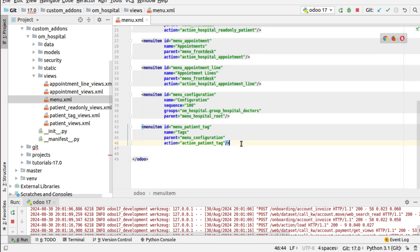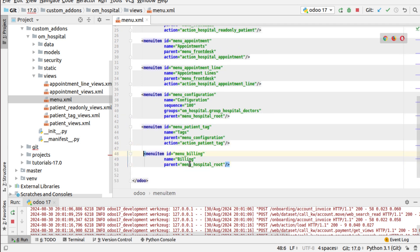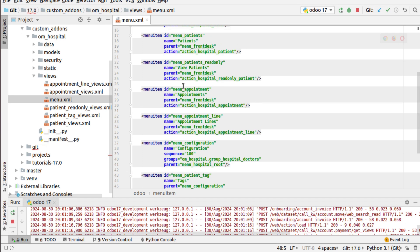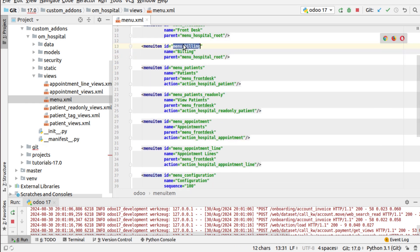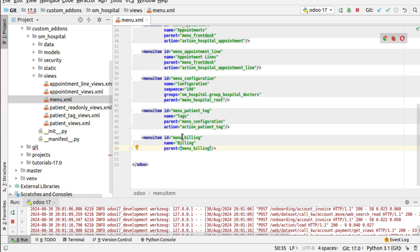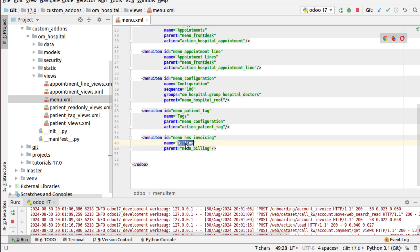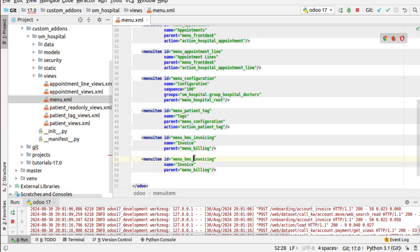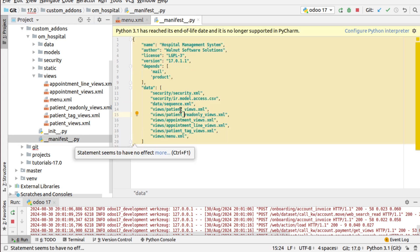Now I need to define sub-menus under billing. I'll add a menu with id 'menu_hms_invoice', name 'Invoice', and parent 'menu_billing'. One invoice menu is added. Now I need one for payment, so I'll add id 'menu_hms_payment', name 'Payment', with the same parent. This file is already imported in the manifest file.